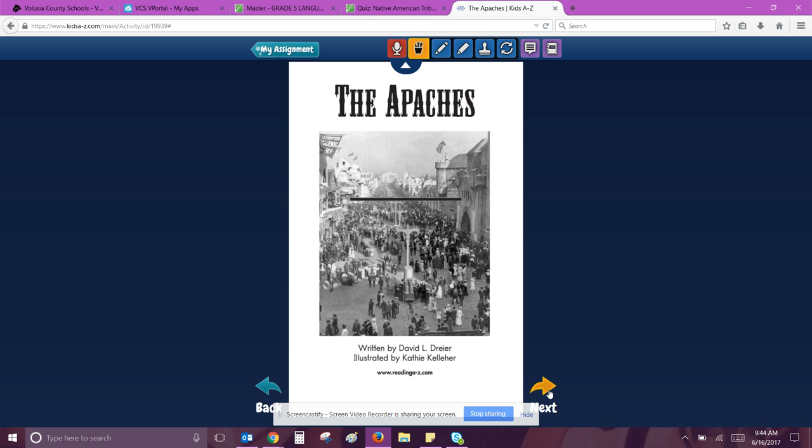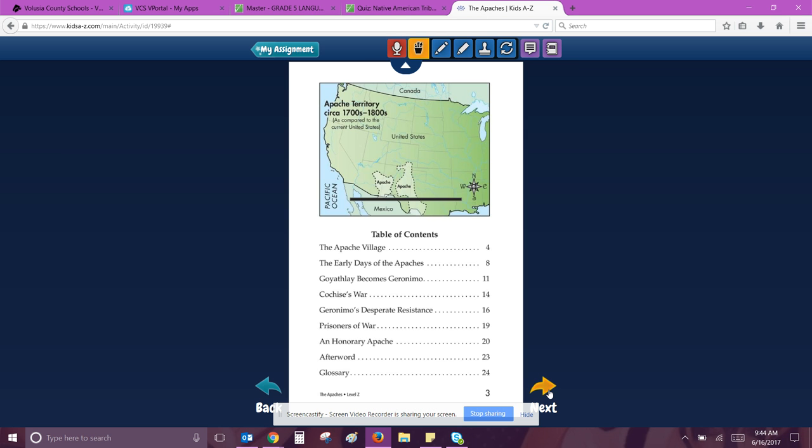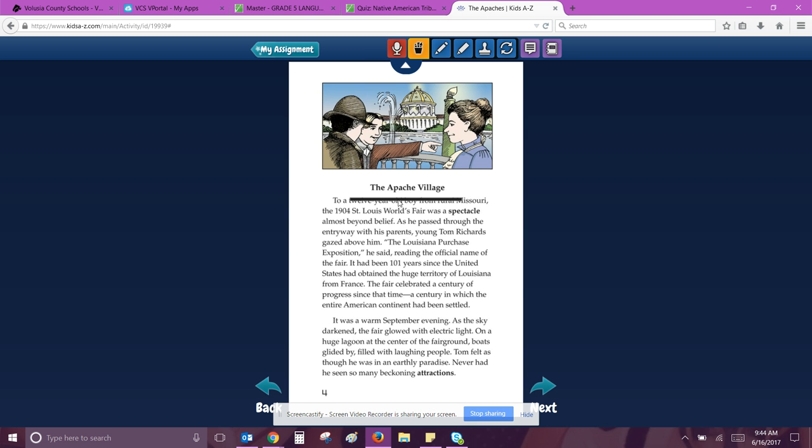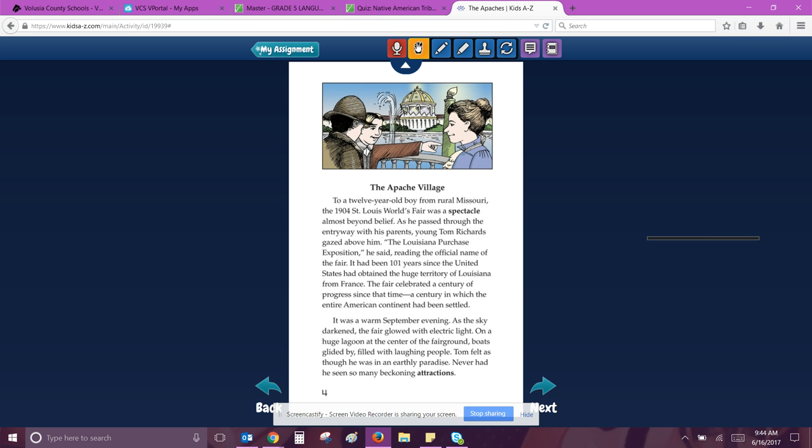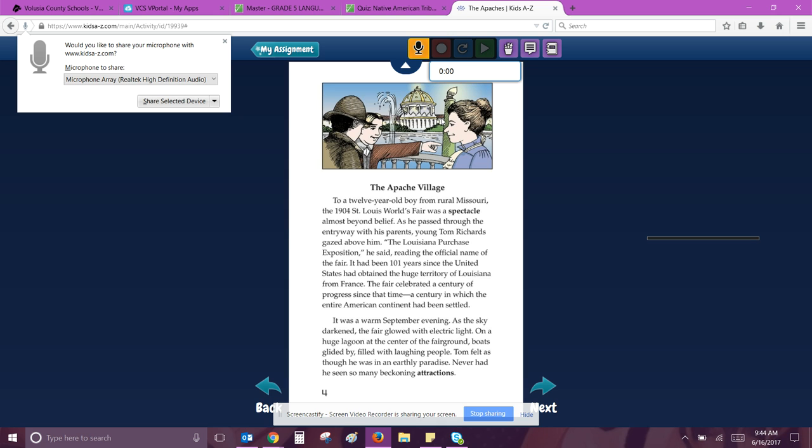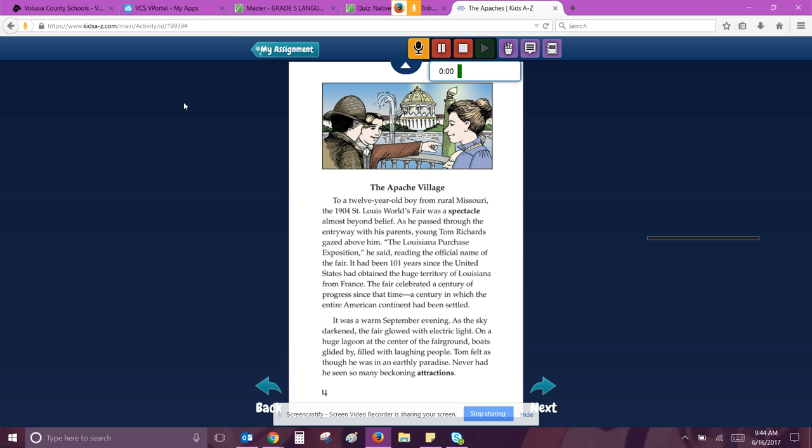And you do have to record yourself reading one page. So let's get that out of the way. Ready, record. You have to pick your microphone. Share selected device. The Apache Village.